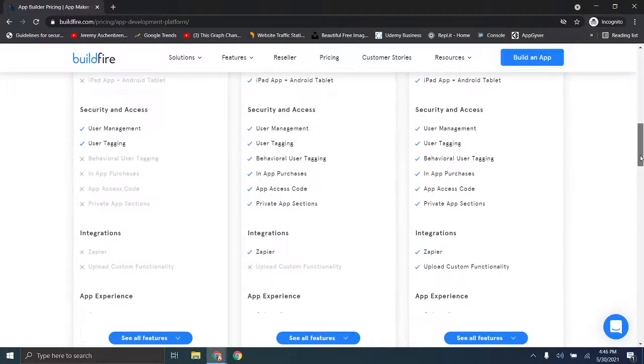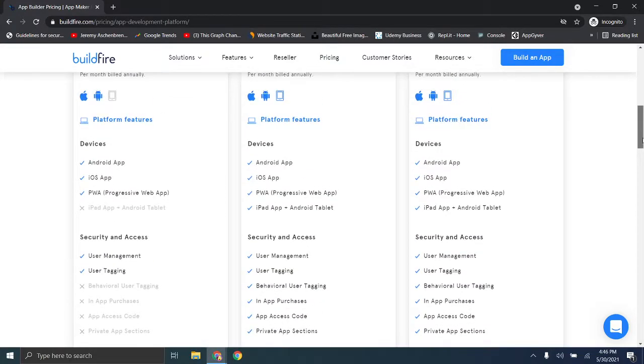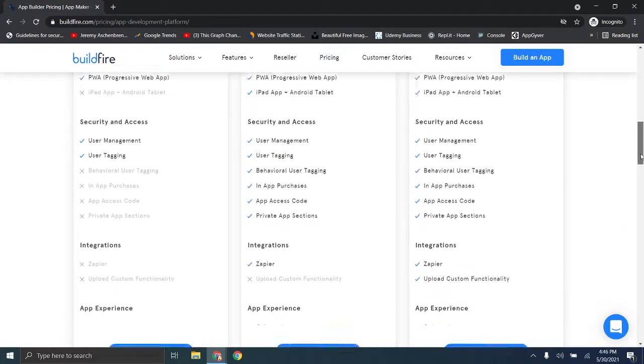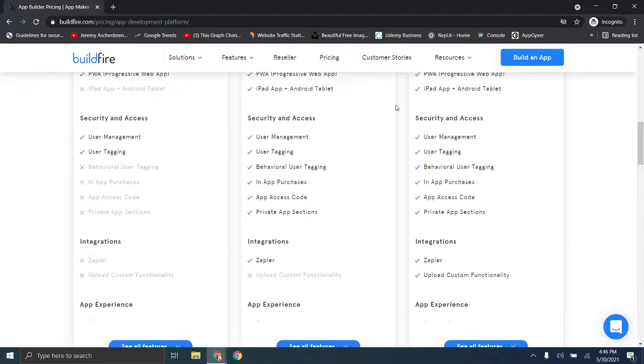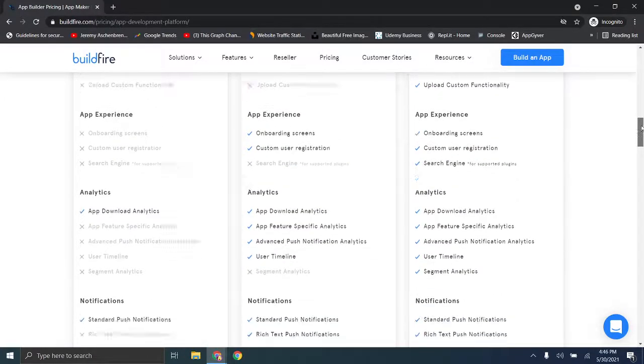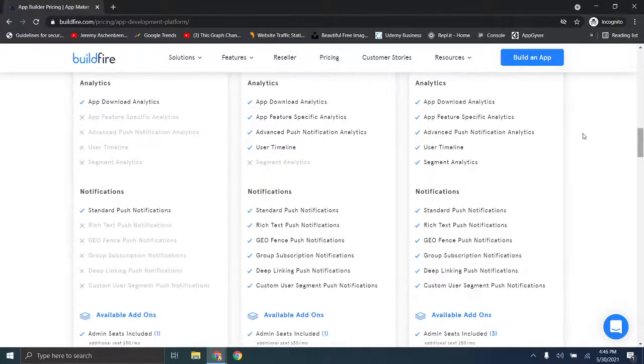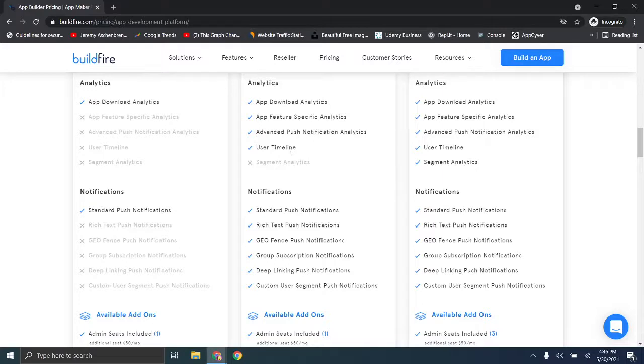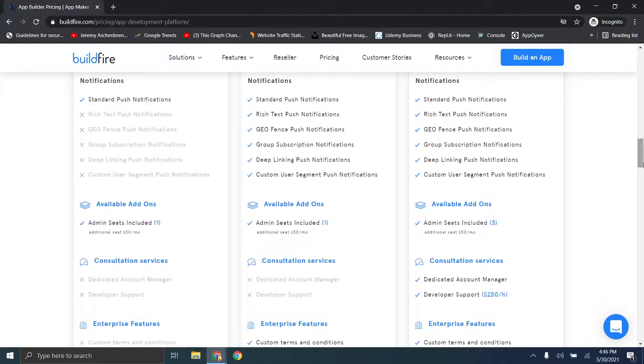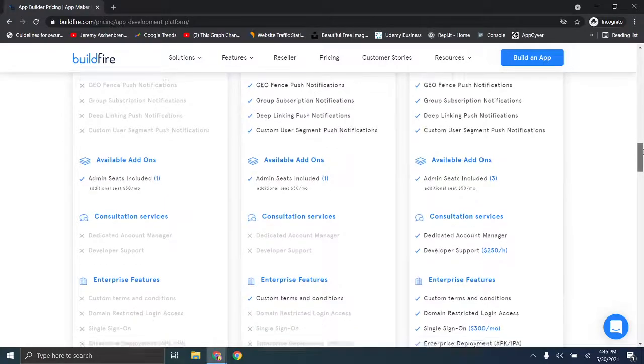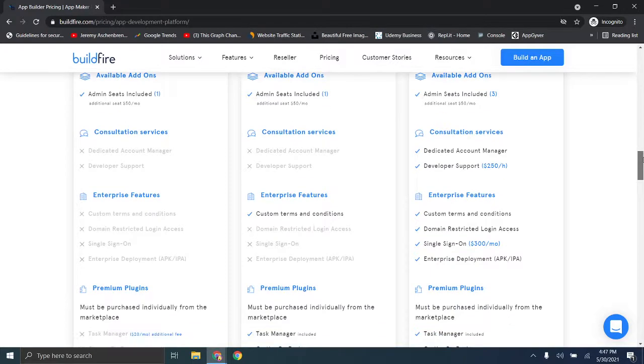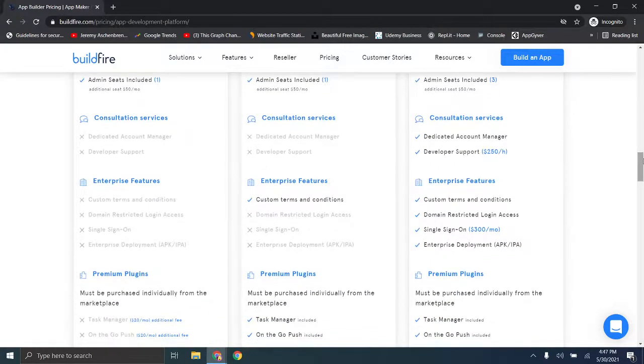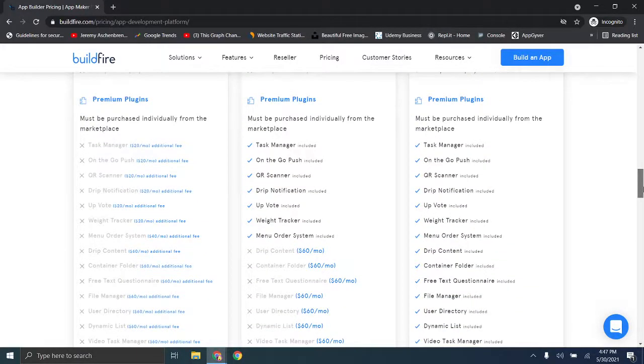Now the one thing about this platform, they have an incredibly robust feature list. If we're scrolling down you'll see that we have Zapier integration for the middle tier, and Zapier and upload custom functionality. Even if you just look under security and access, this is a pretty robust list to begin with, and this doesn't even take into account all of the additional features. Looking under analytics, basic plan you only get the download analytics, and the next plan you get app feature specific analytics, advanced push notification analytics, and user timeline, and then you also get segment analytics in the next tier. You get a very large set of notification options here, like custom user segment push notifications. There are some additional admin seat add-ons that you have, consultation services available in the highest paid tier, enterprise features, and then premium plugins.